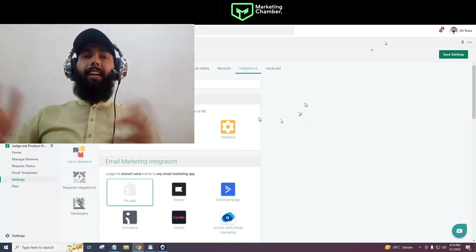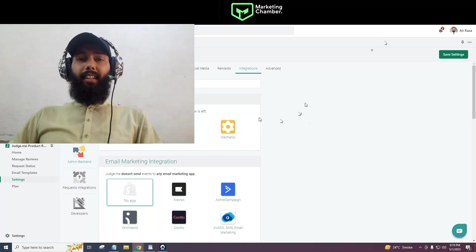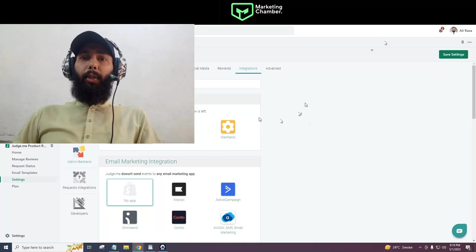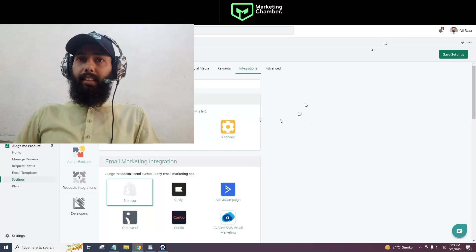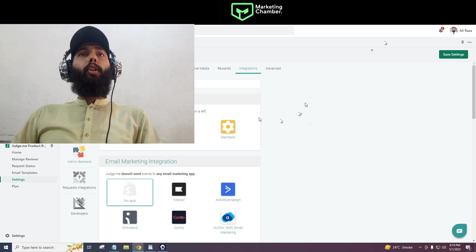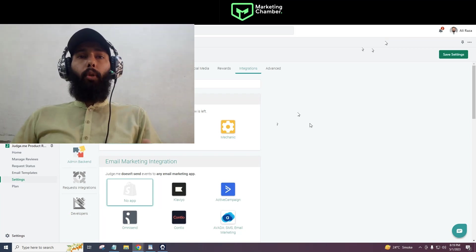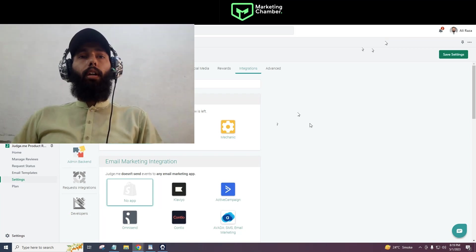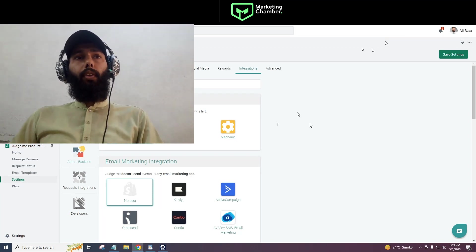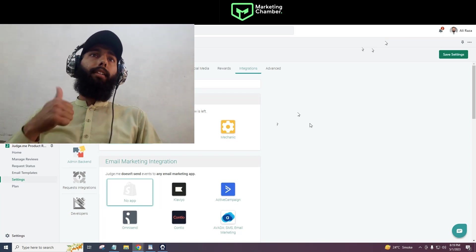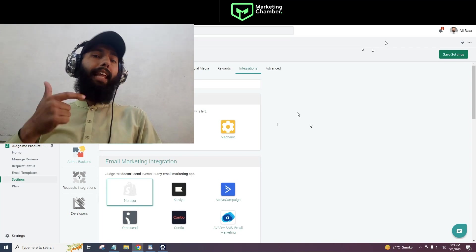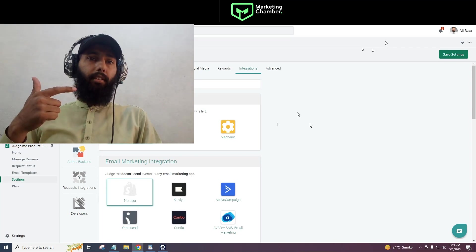Assalamu alaikum, my name is Ali Raza and welcome to my YouTube channel Marketing Chamber. Today I am going to discuss with you Judge.me and Klaviyo integration.